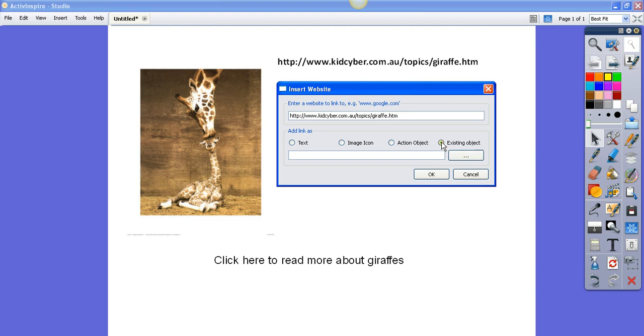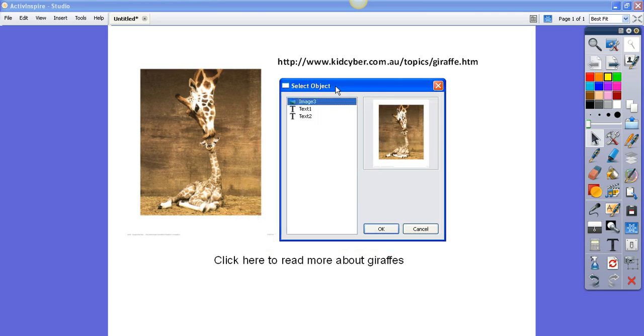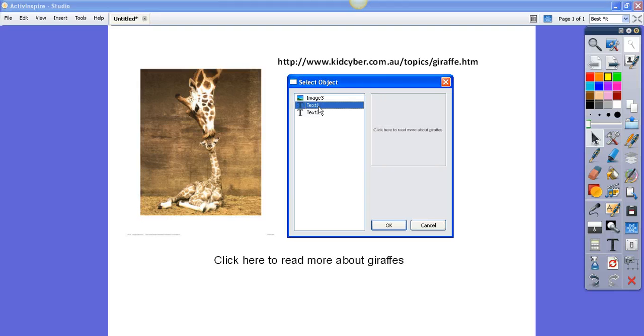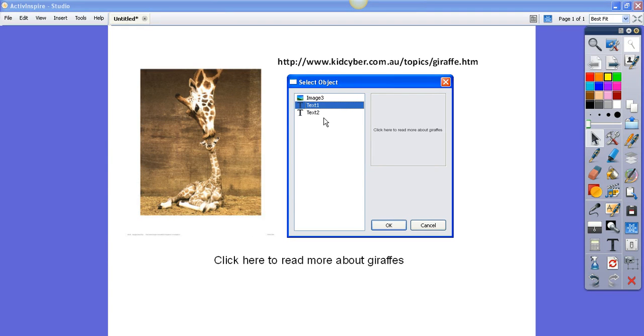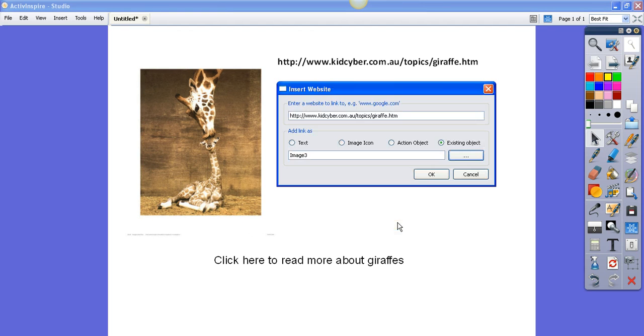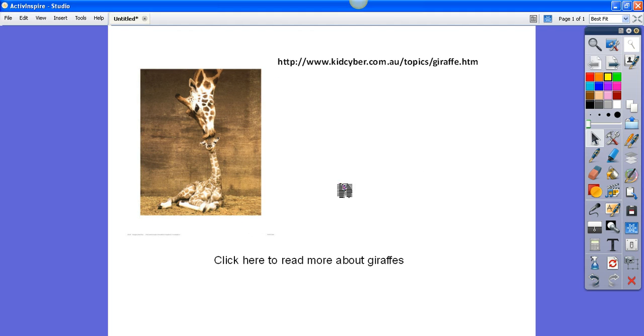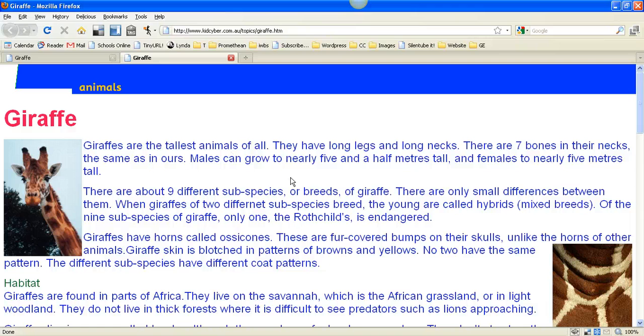You click on that one and click on these three little dots here to find the object. This now shows you everything you've got on your page. You can click on the name of it to see what it is. I could have it on the text so we can click here to learn more about giraffes, or what I'm going to do is click on the picture of the giraffes. Click OK and OK, and now when I click on the picture of the giraffes, it'll take me to the giraffe website.